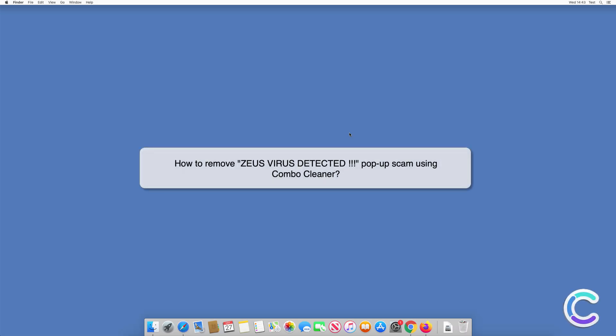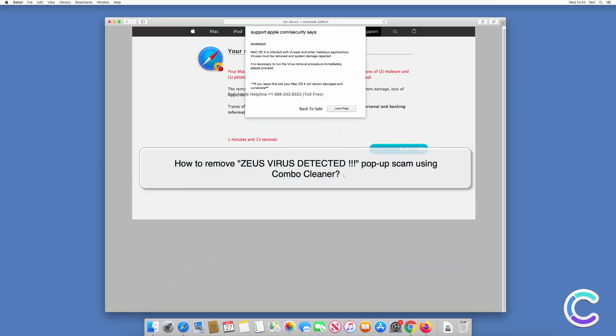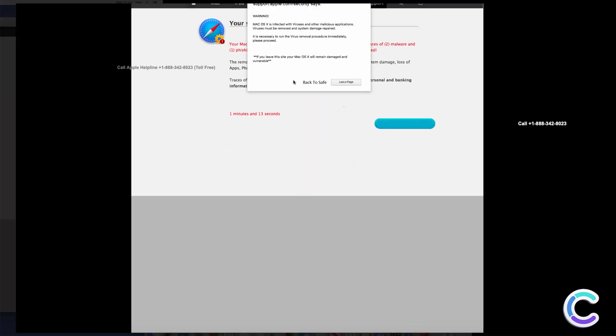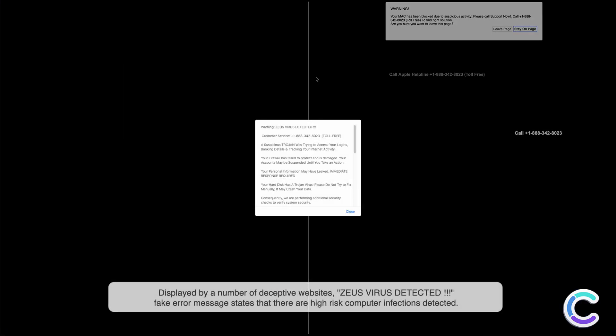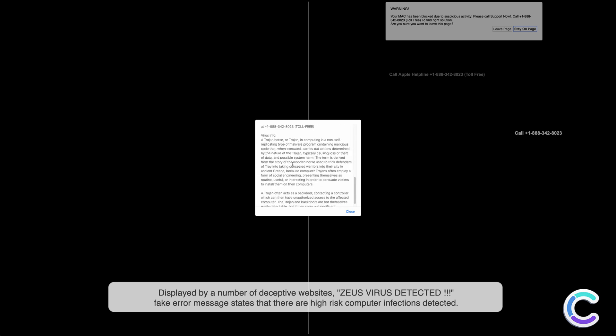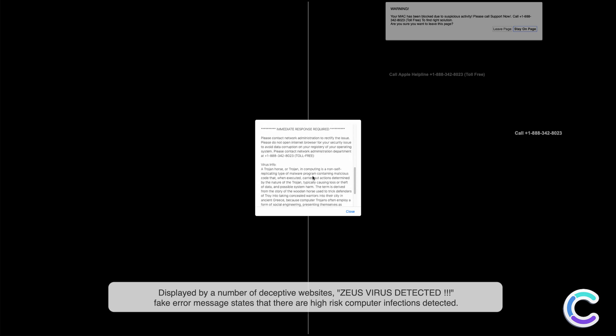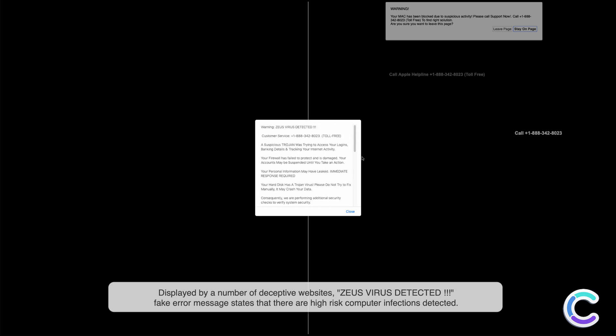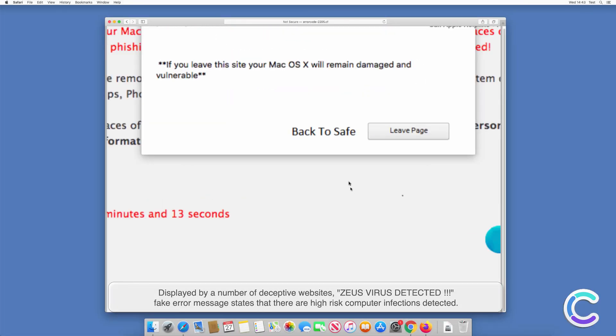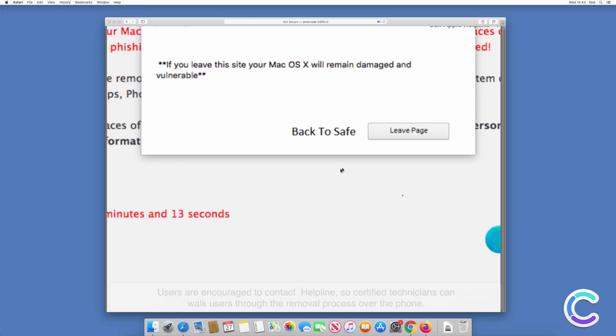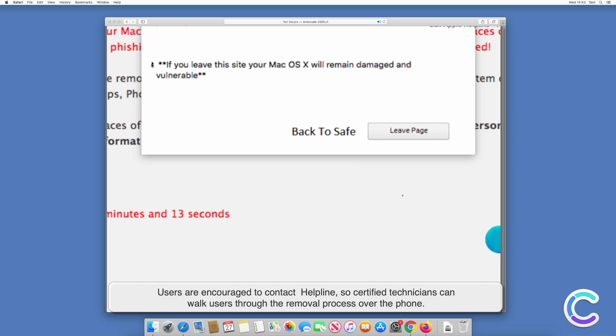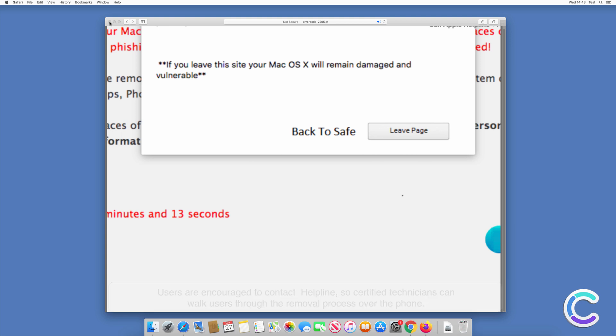In this video we will show you how to remove Zeus virus detected pop-up scam using Combo Cleaner. Displayed by a number of deceptive websites, Zeus virus detected fake error message states that there are high-risk computer infections detected. Users are encouraged to contact helpline so certified technicians can walk users through the removal process over the phone.